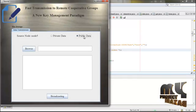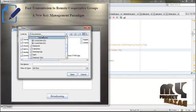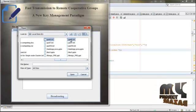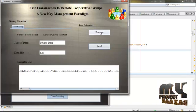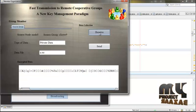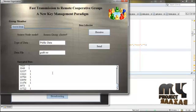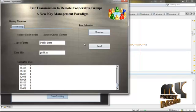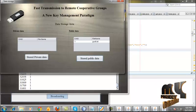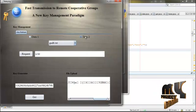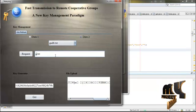Now we're going to see the public data. Click Public Data and choose any data file. This is the public data. Click Broadcast and send to the head. The data is received at the head. From this head, we're going to store the data. Click Store Public Data — the data is now stored.